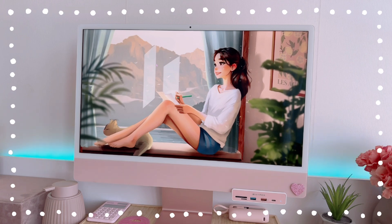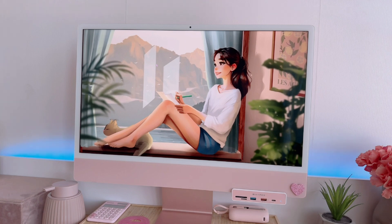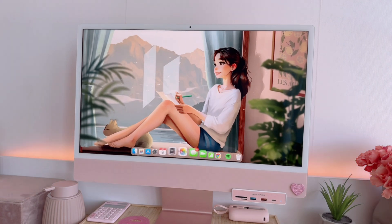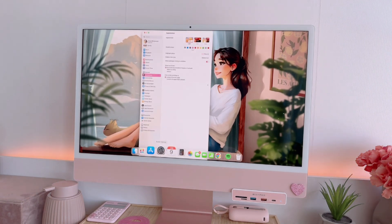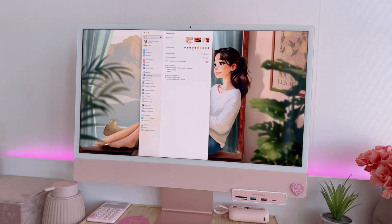But before that, let's make some changes first on our desktop settings. So first, let's go ahead and open Settings and then search for Desktop and Dock.